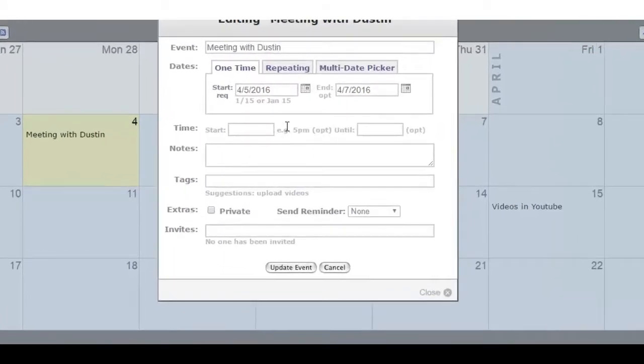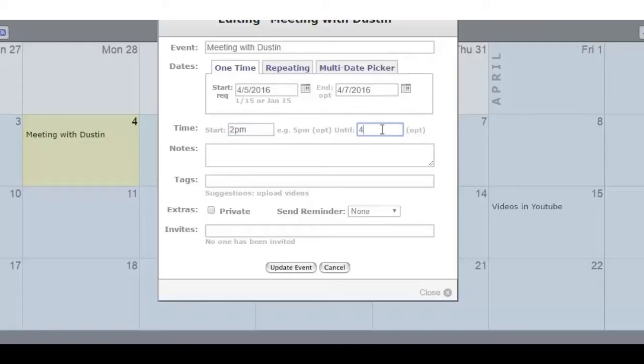Next, you want to put some time dimensions on this appointment, so this meeting will begin at 2 p.m. and it will go until 4 p.m.